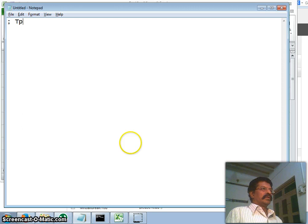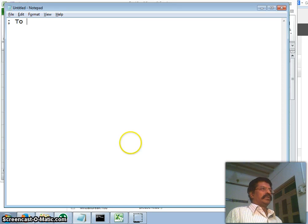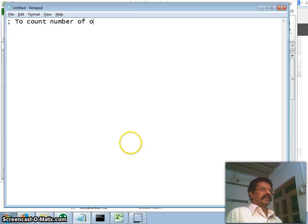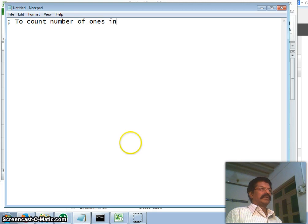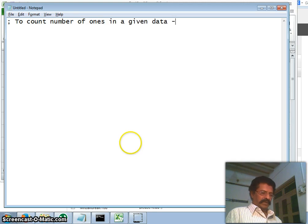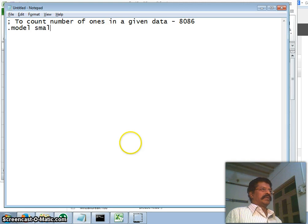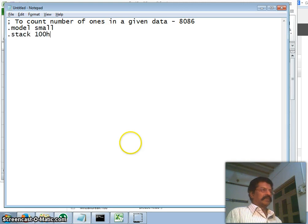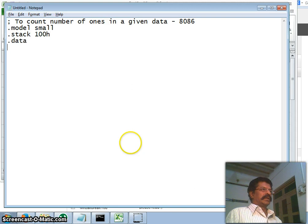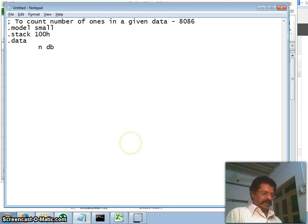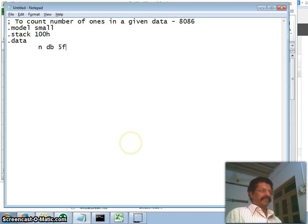Therefore, to count number of ones in a given data, this we shall do using 8086. So the first directive is model small. The second directive is stack 256 memory location. The third directive is data. I will take n, define byte, I will take something, say, 5F.